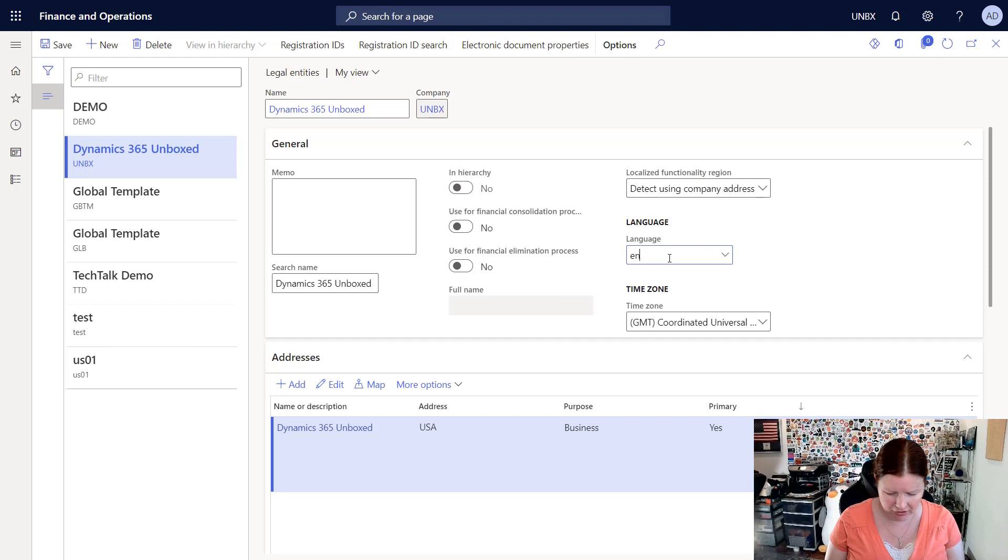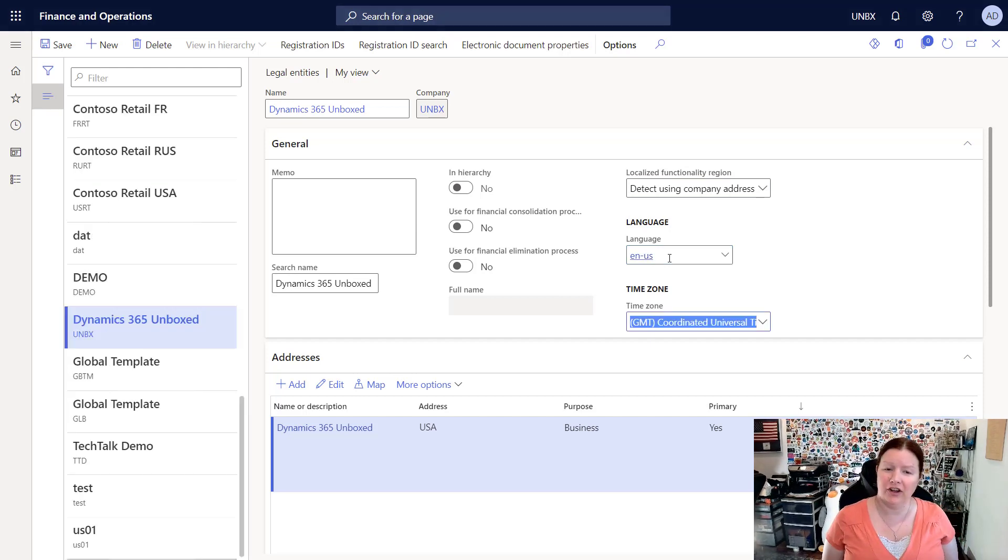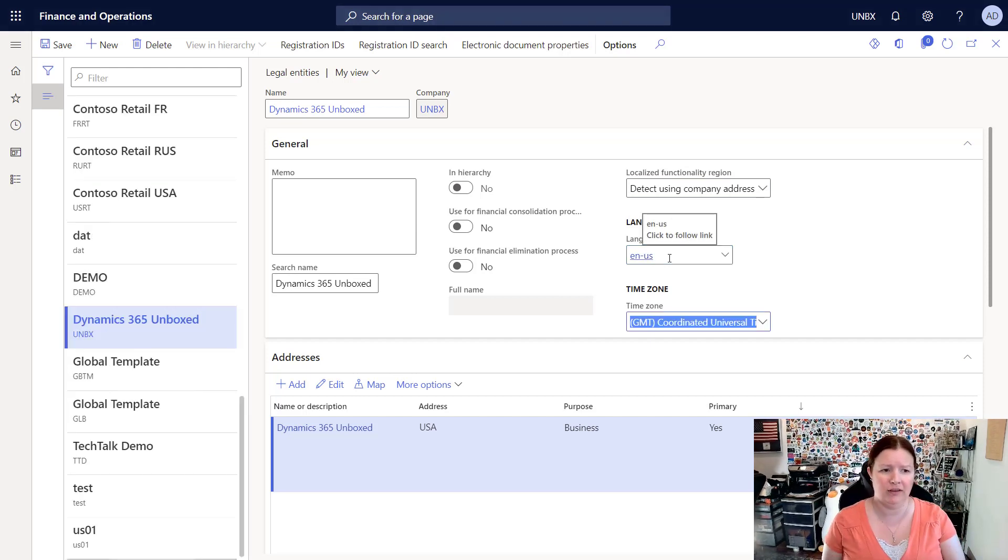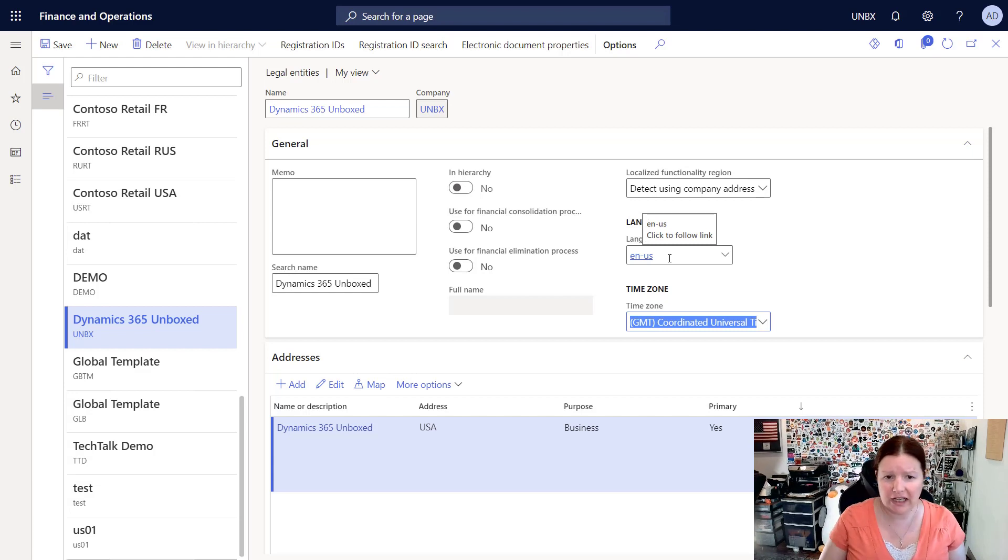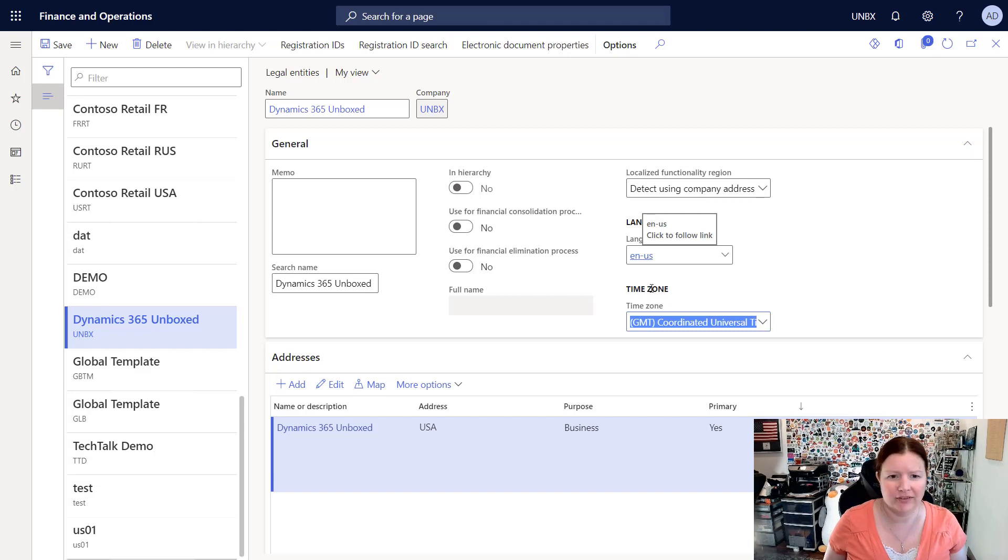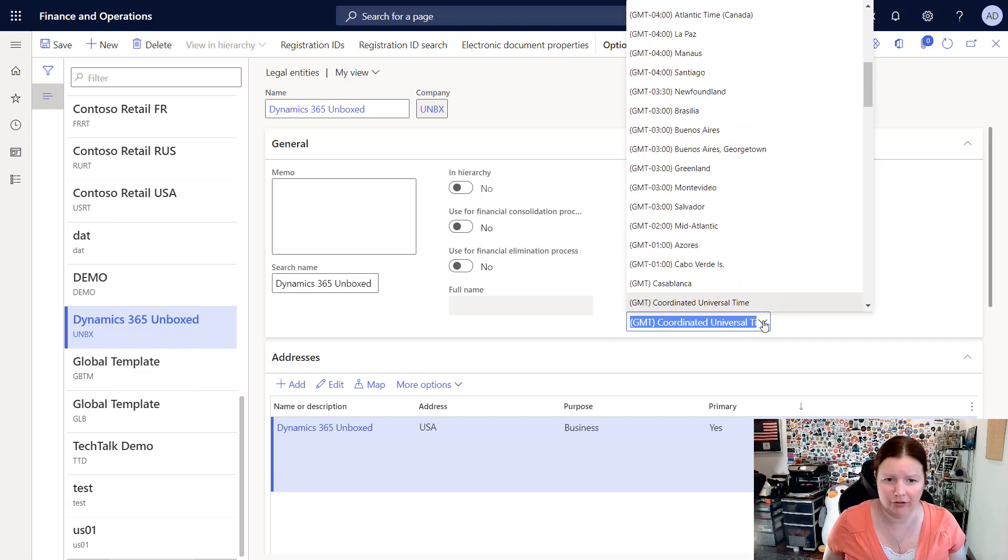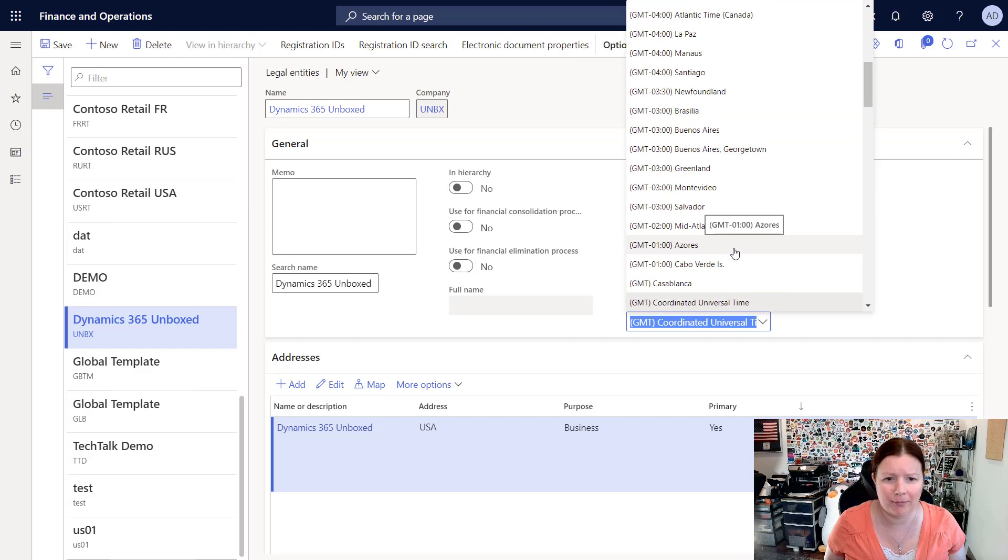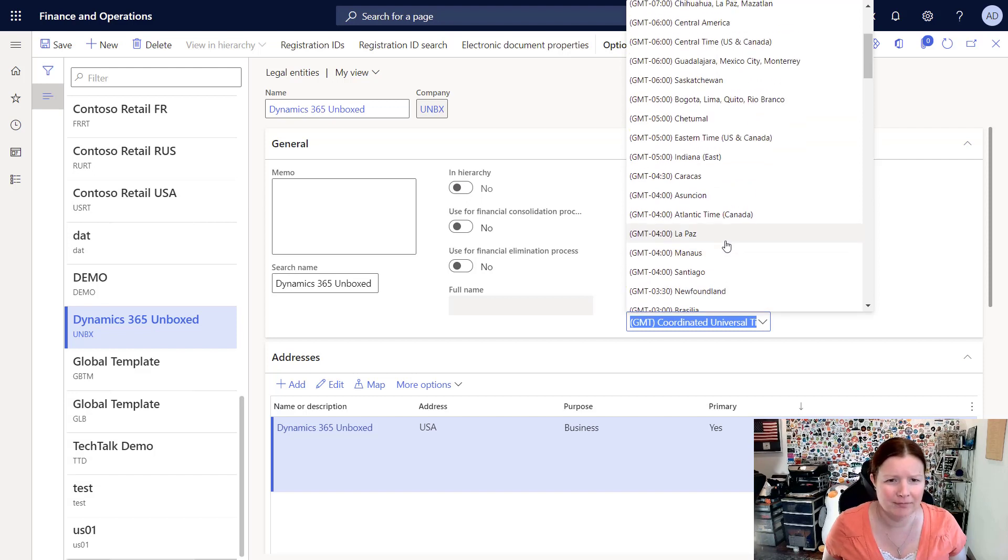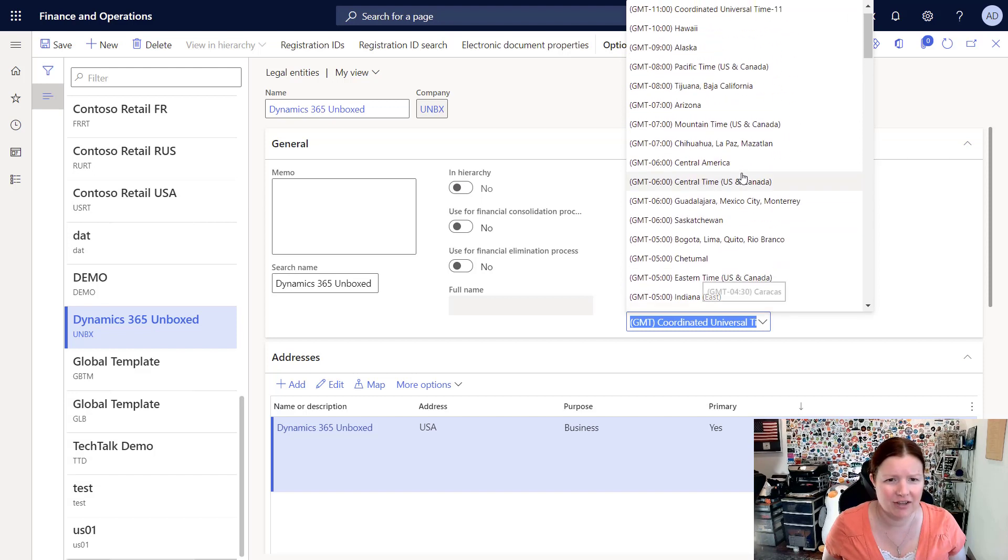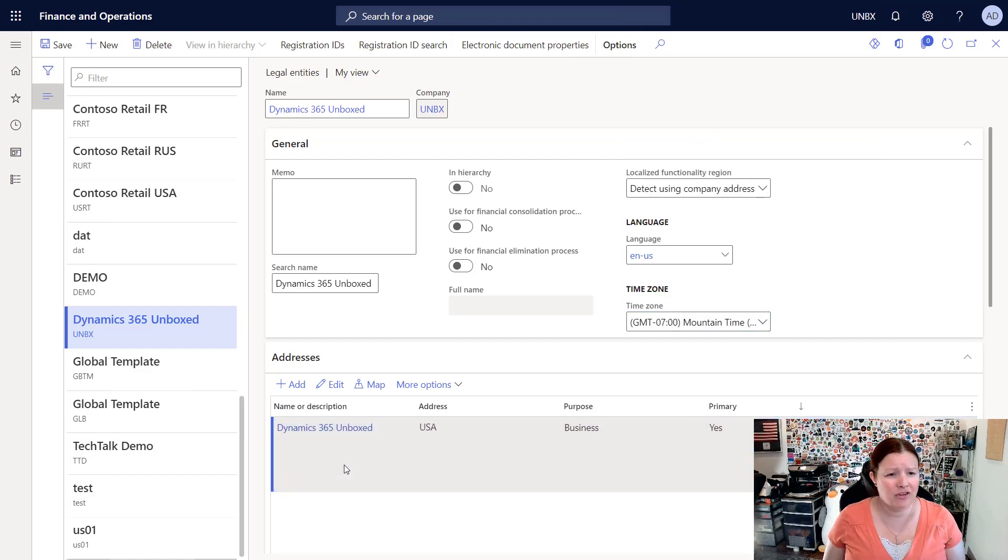I do strongly encourage you to select a language. This will be the default language that's used for this particular legal entity. I've chosen EN-US, which is English US. You can also select the time zone for this particular company. For my example, GMT minus seven, I believe. Yes, mountain time. There we go. Okay.